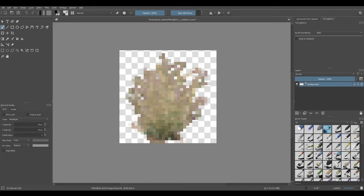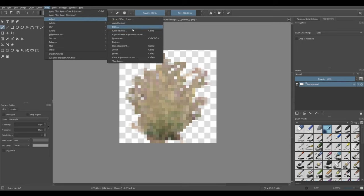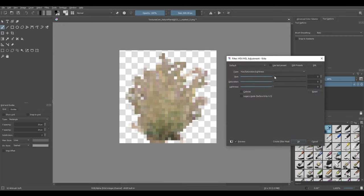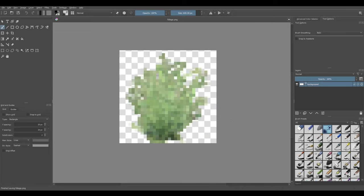I don't really like this brown color — I want to make this a little bit more green. So we're going to go to Filter, Adjust, HSV Adjustment, and if we change the hue, you can see it starts applying different colors. If we drag it just a little bit to the right, it starts adding this green color — that's looking pretty good. Go ahead and play around with saturation and lightness a little bit too, maybe make it a little bit closer to the pine needle color. I'll hit OK, then Ctrl+Shift+S, and save this as foliage.png.